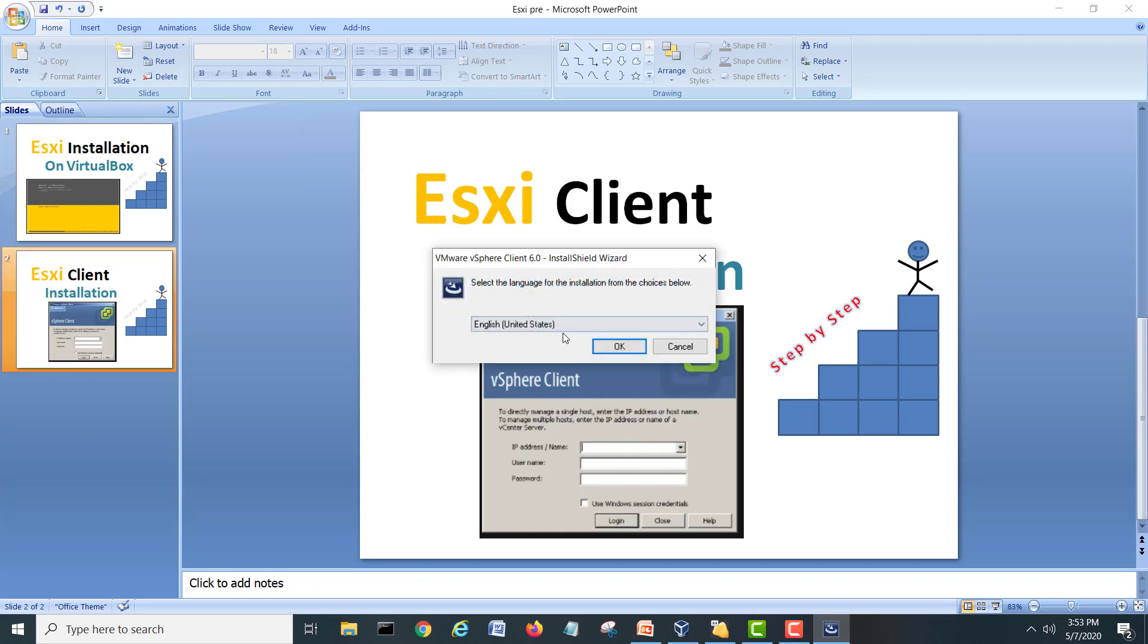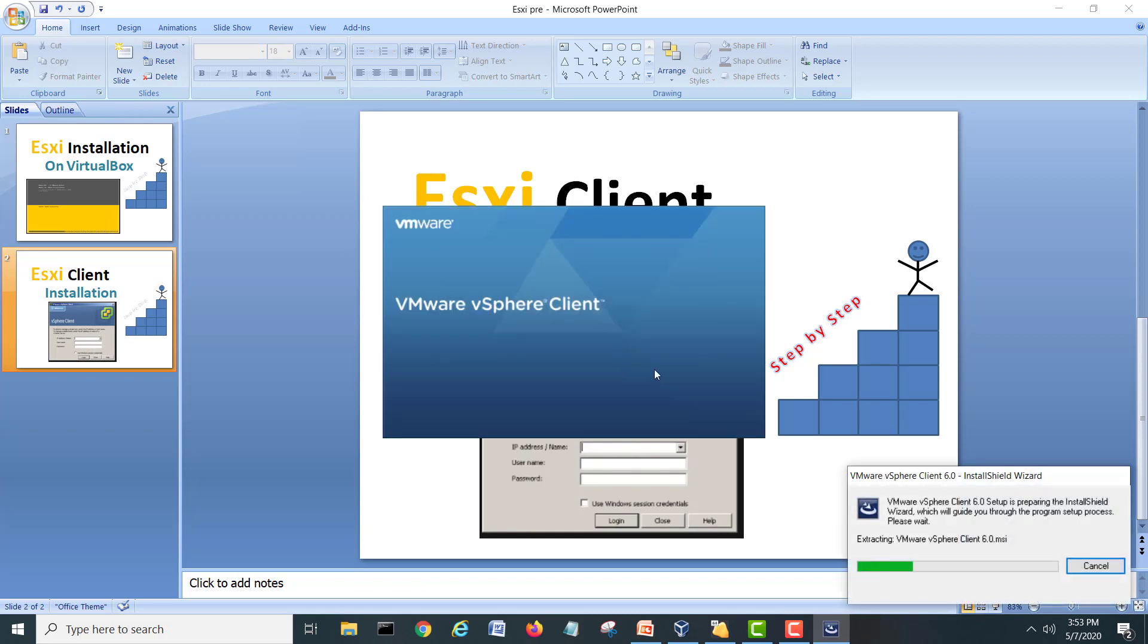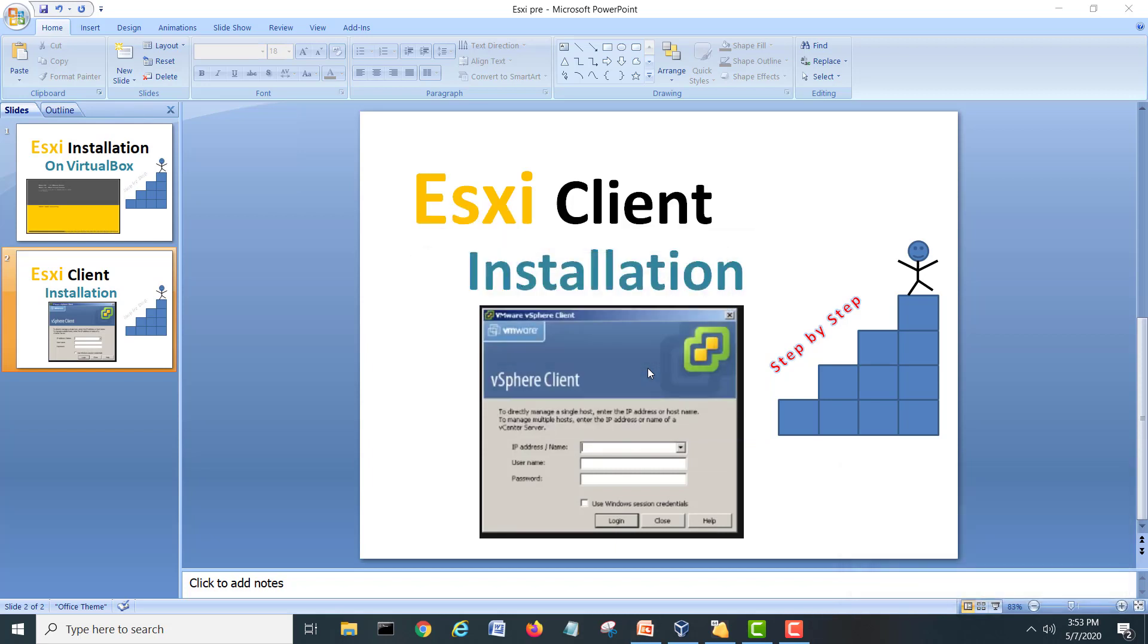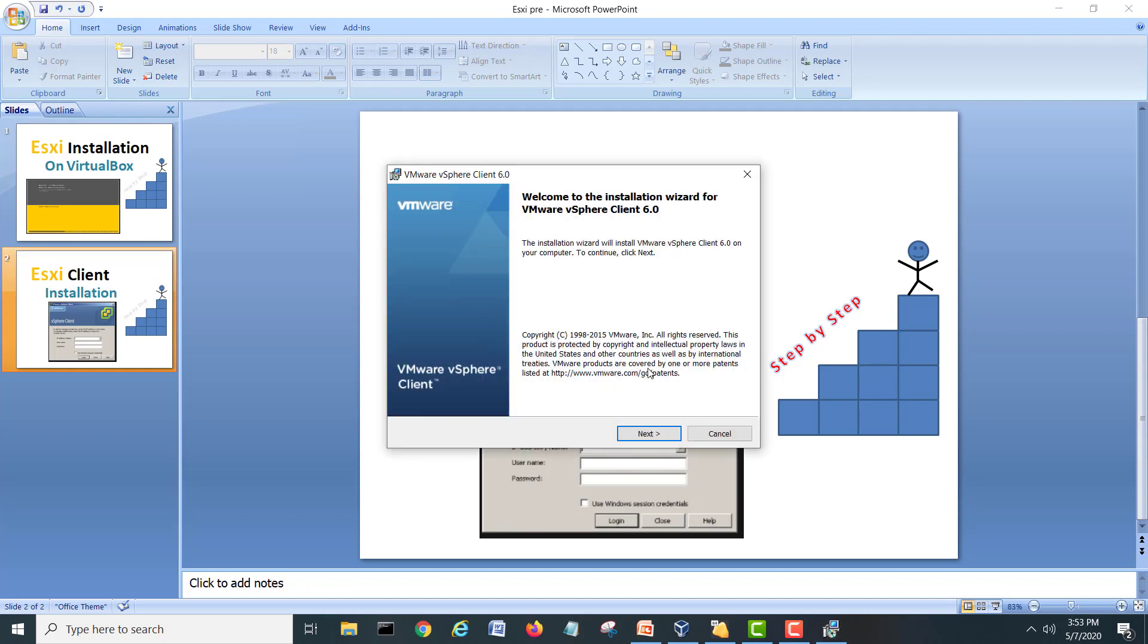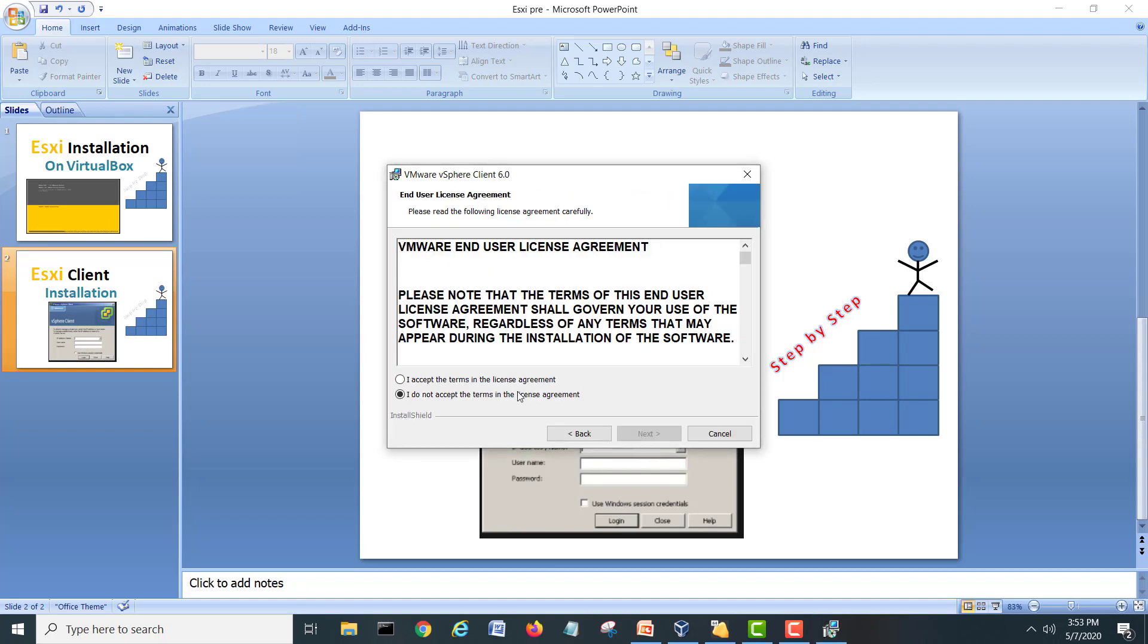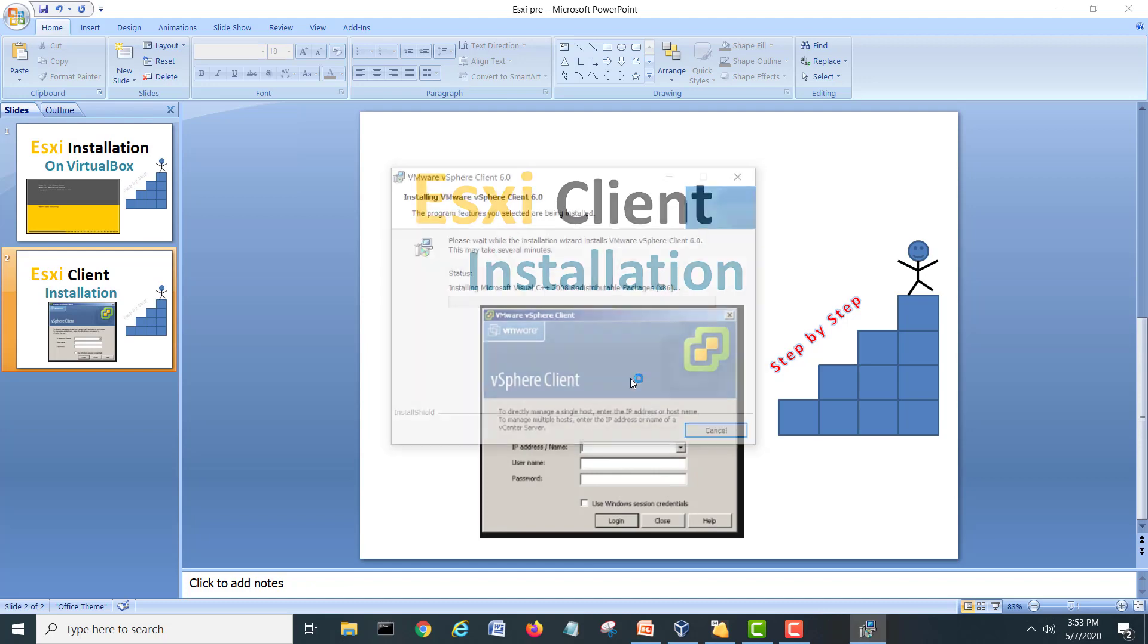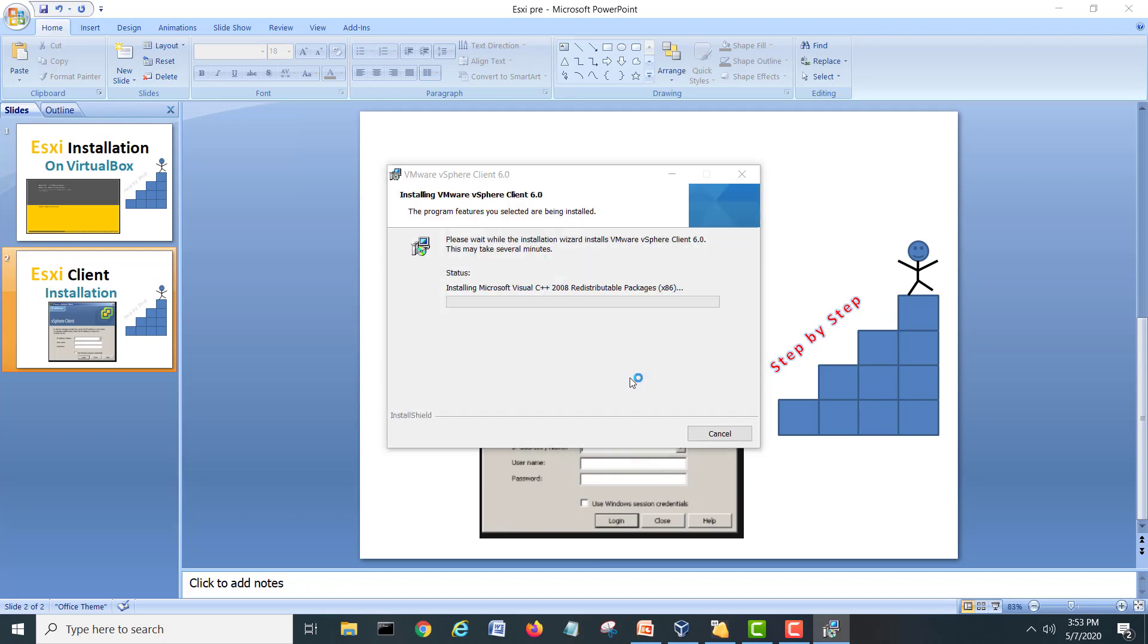Okay, we'll choose English, okay, and it will start installation of our vSphere client. Okay, click next, yes, accept the agreement, next, next, and install. It's pretty simple and very easy but it's good.